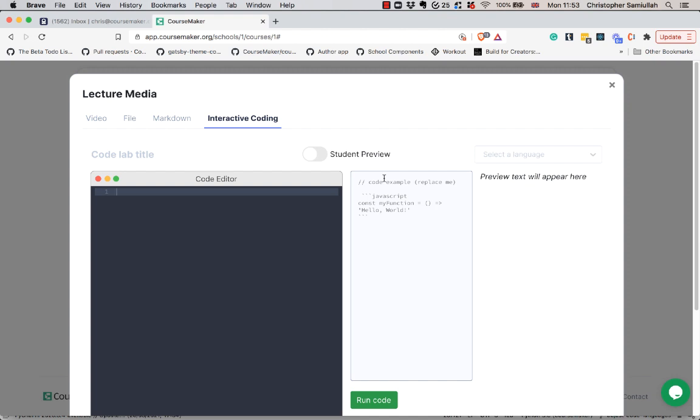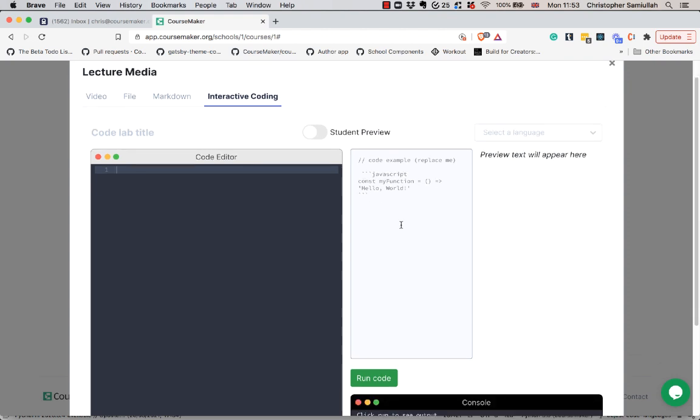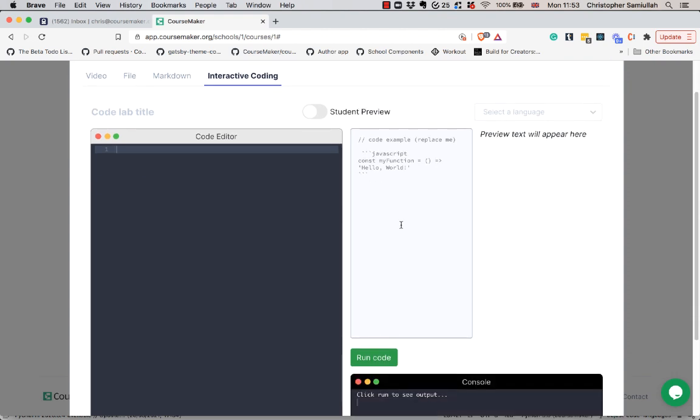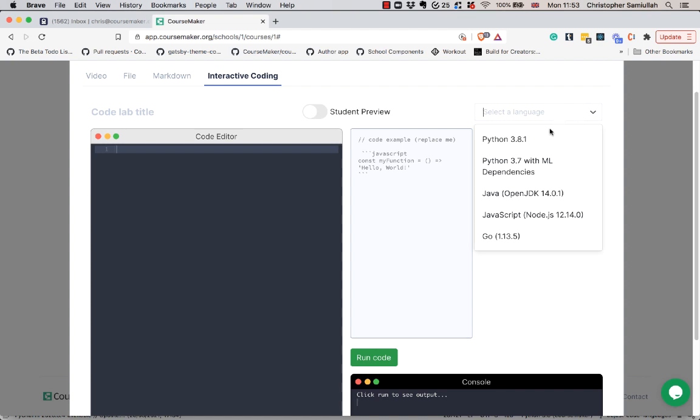I'll go along to interactive coding and in here first up I'm going to select a language. You can see we have Python, Python with machine learning dependencies, Java, JavaScript, and Go, and we'll be adding more languages soon.